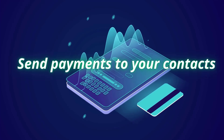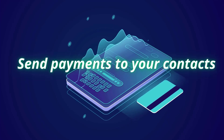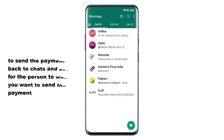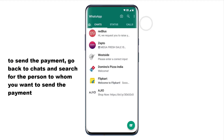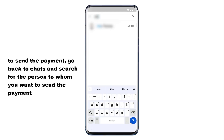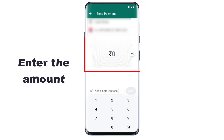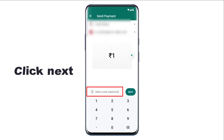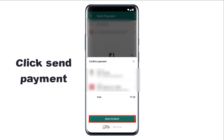Now let's see how you can send payments to your contacts on WhatsApp. Before sending a payment, make sure the recipient also has WhatsApp payments set up on their phone — only then will they be able to receive the payment. Go back to your chats and search for the person you want to send the payment to. Open the chat and you'll see the payment icon — click on it and enter the amount you want to send. You can also add a note if you want, then click Next.